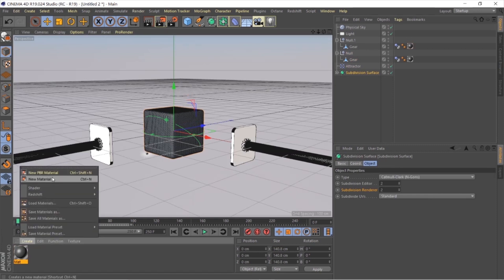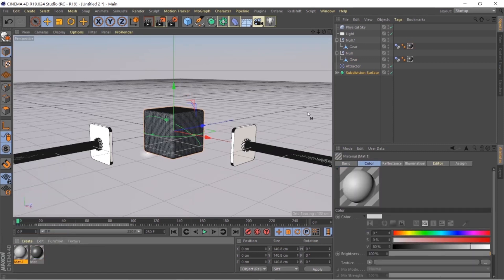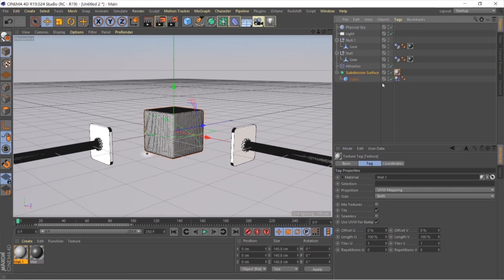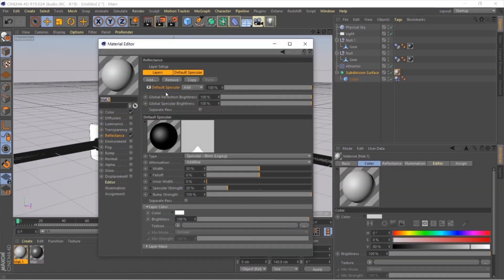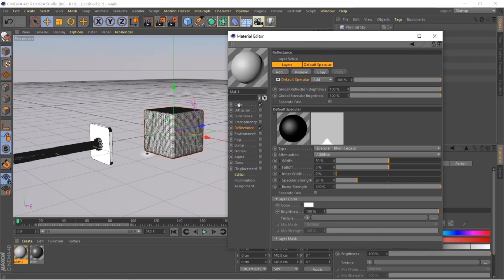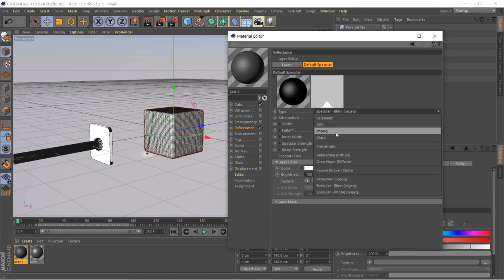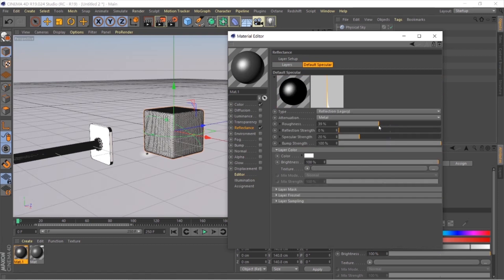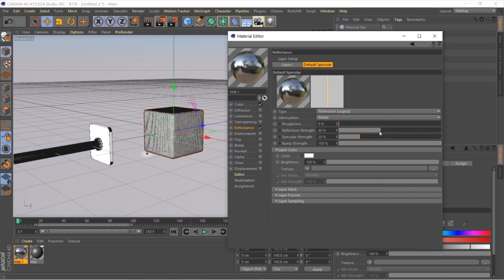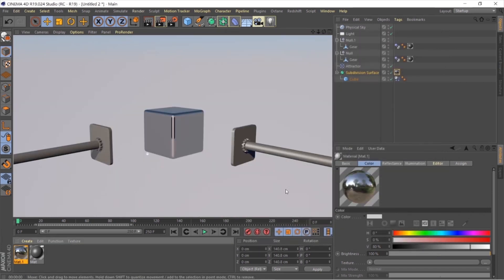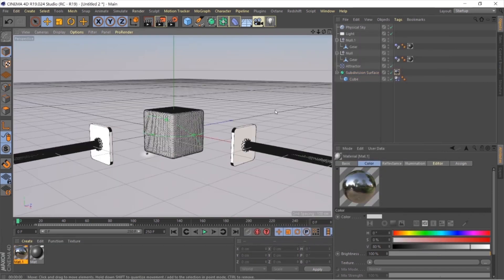Now let's give the cube a metal material as well. Create a new material, apply it above the subdivision surface, and double-click it to edit. In the Reflection tab go to Default Specularity, set it to Metal, then add a Reflection Legacy layer, decrease the roughness to zero, and increase the reflection strength. This gives an interesting crusty metal feel — here is the render result.